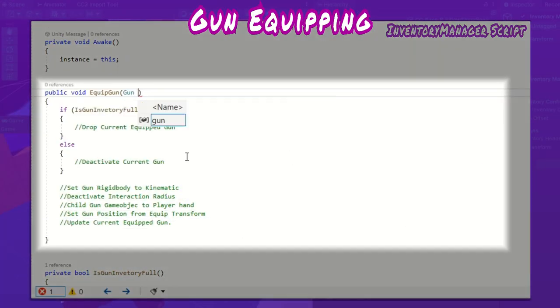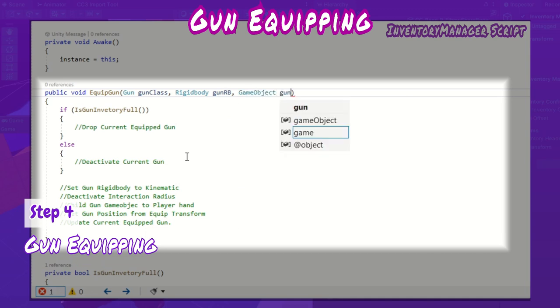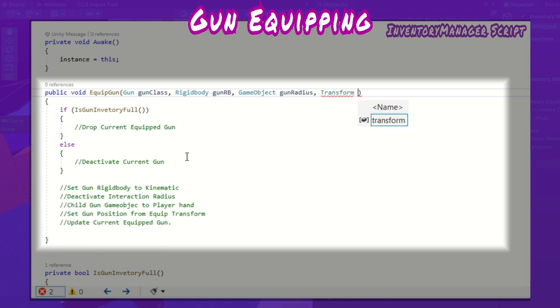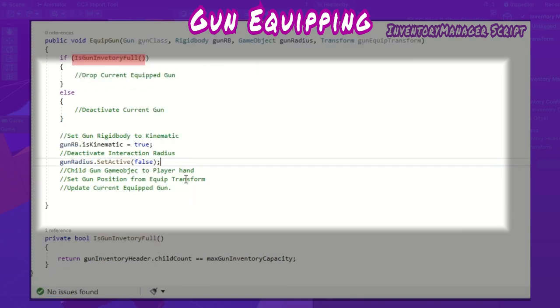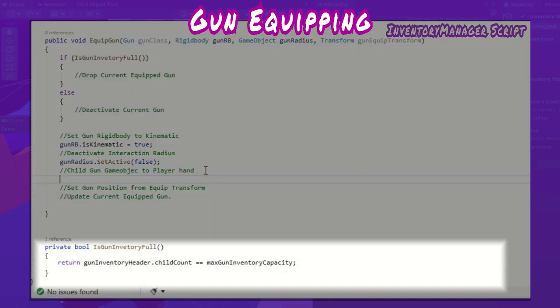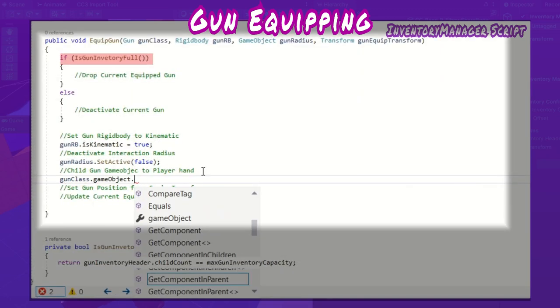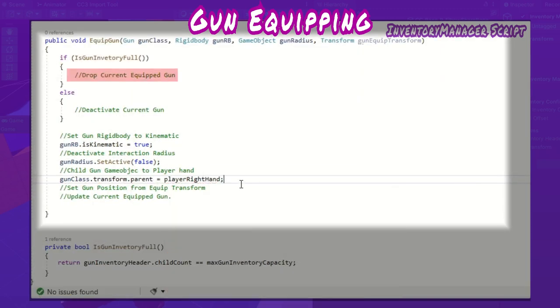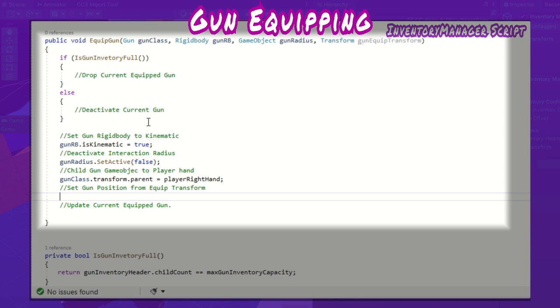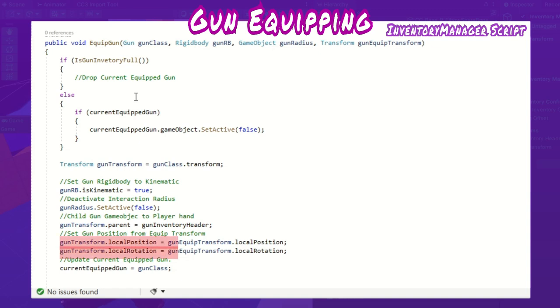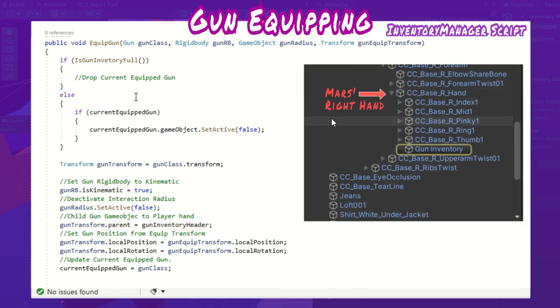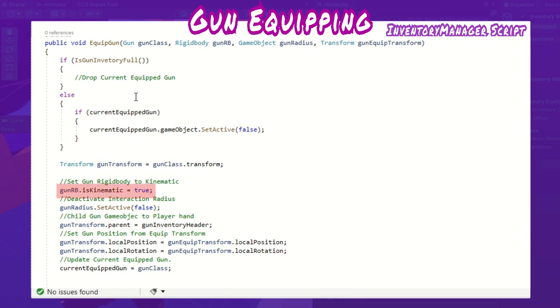Inside inventory manager, I define the equip gun method which the gun script will call and pass multiple arguments. Firstly, it checks if the inventory is full via this method which returns a bool. If it's full, it will drop the current equipped gun before equipping the new one. Else it will hide the current equipped gun if there is one. To equip the new gun, I simply set the gun's local position and rotation to that of its equipped transform and set its parent to be the gun inventory header which is the child of the player's right hand, so the gun will be attached to Mars' right hand. Also, I set its rigid body to be kinematic so it's no longer affected by gravity. Deactivate its interaction radius so it can't be interacted with while equipped and update the current gun to be the gun that was just equipped.